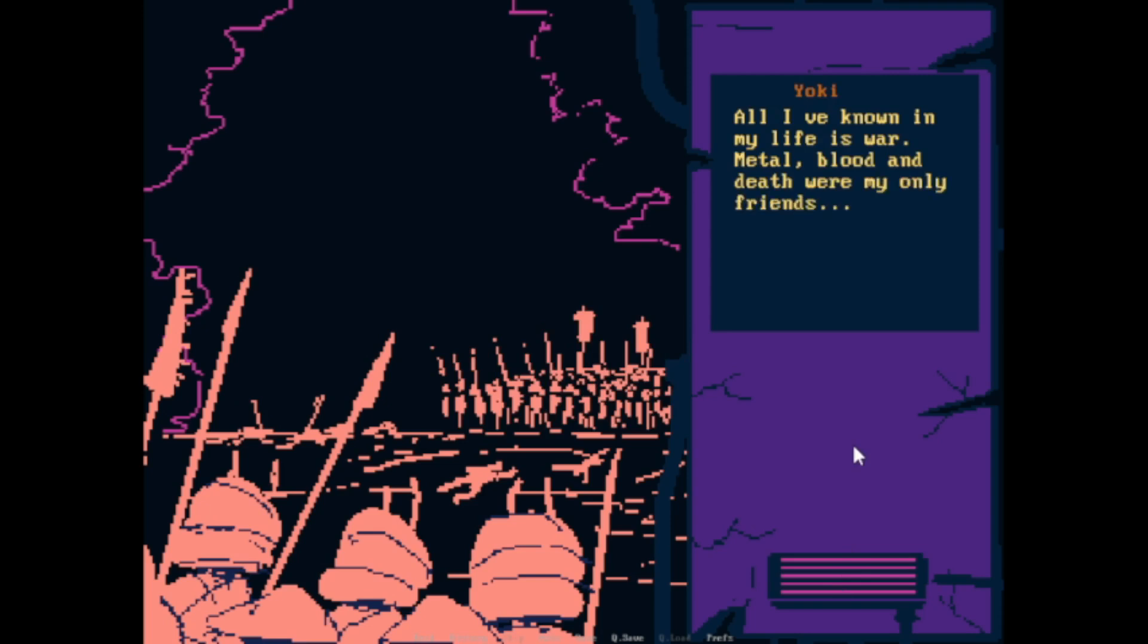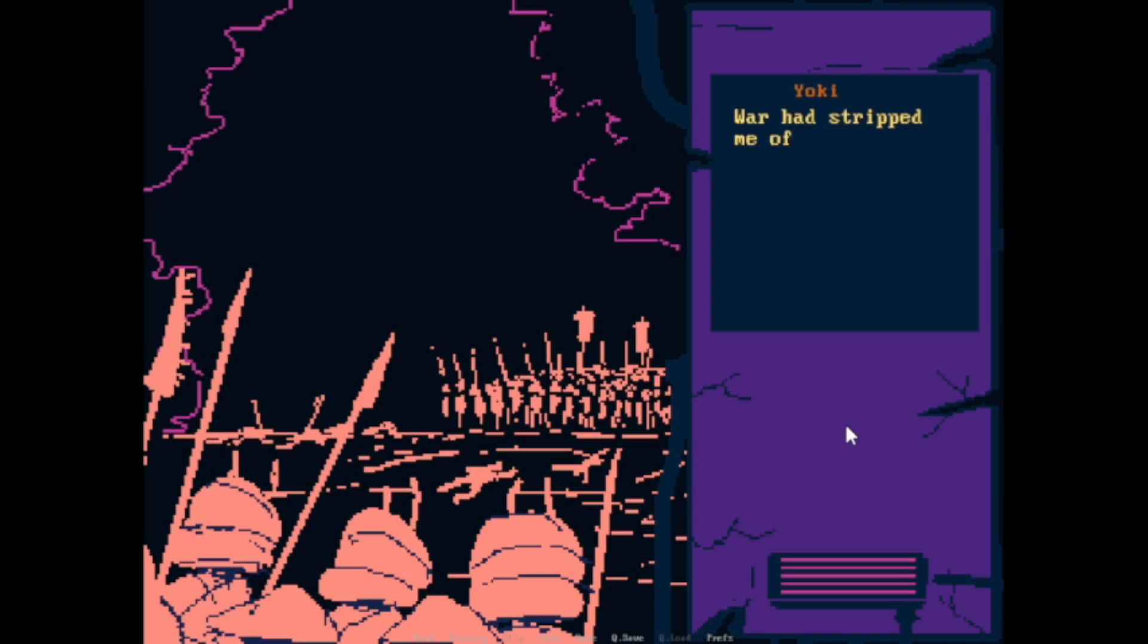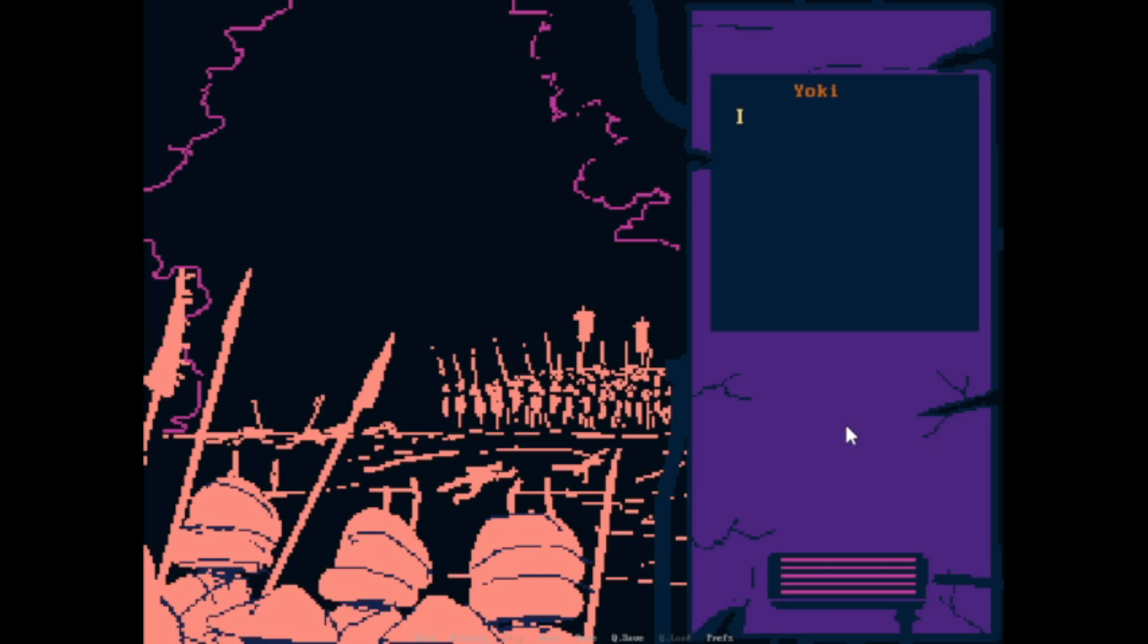All I've known in my life is war, metal, blood, and death were my only friends. It was in the middle of this that I realized that there is more to life than this. War has stripped me of most of my humanity, but not all of it.